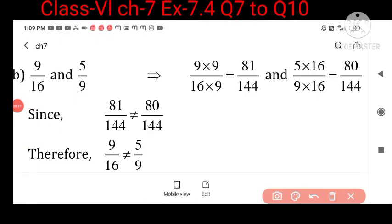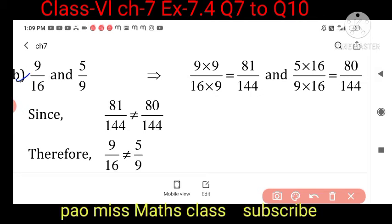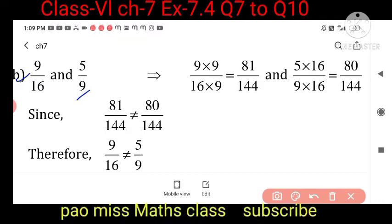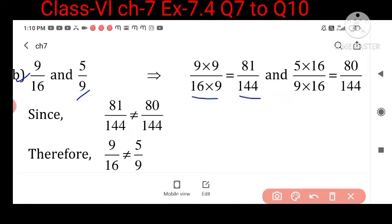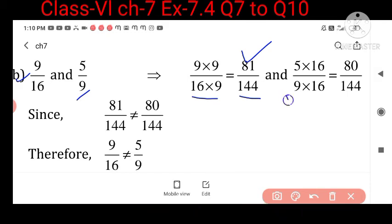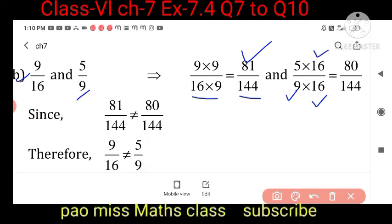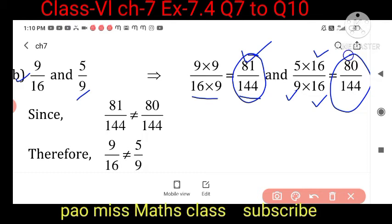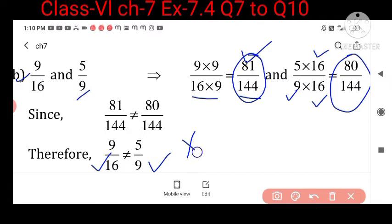For 9 upon 16 and 5 upon 9, the LCM is 144. Multiply 9 upon 16 by 9 to get 81 upon 144. For 5 upon 9, multiply by 16 to get 80 upon 144. Comparing these two fractions, they are not equal. Therefore 9 upon 16 and 5 upon 9 are not equal.